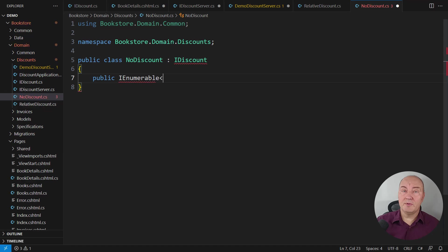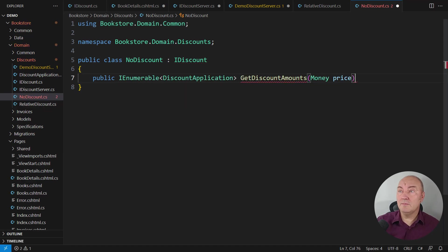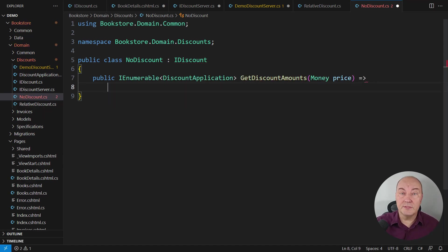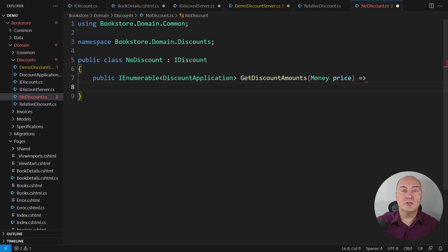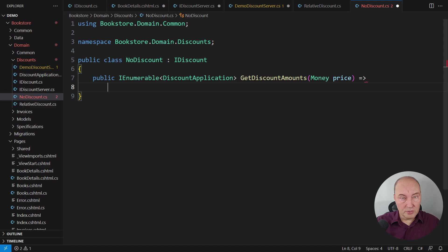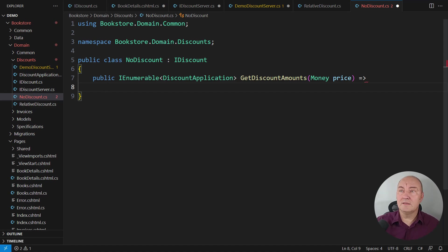And so, as a proper implementation, it will need to implement the GetDiscountAmounts method. But what will this method return then? It also requires a non-null reference, alright? But we have an option.